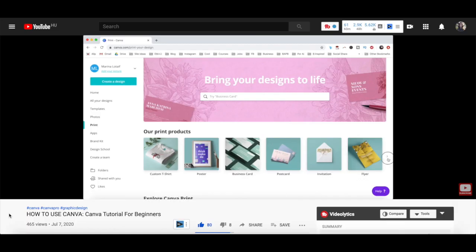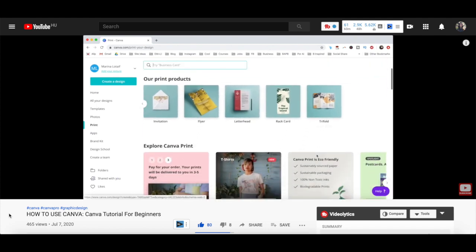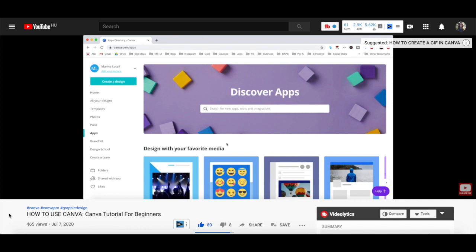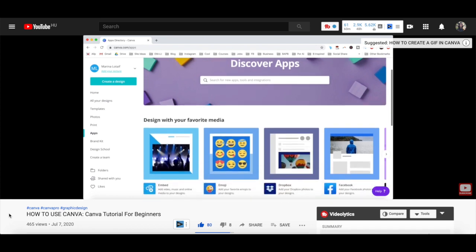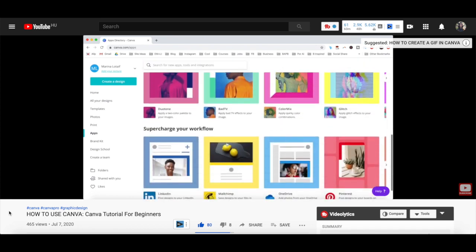For more details on how to customize a Canva design, make sure to watch my video on how to use Canva. I'll leave the link to it in the description box below.